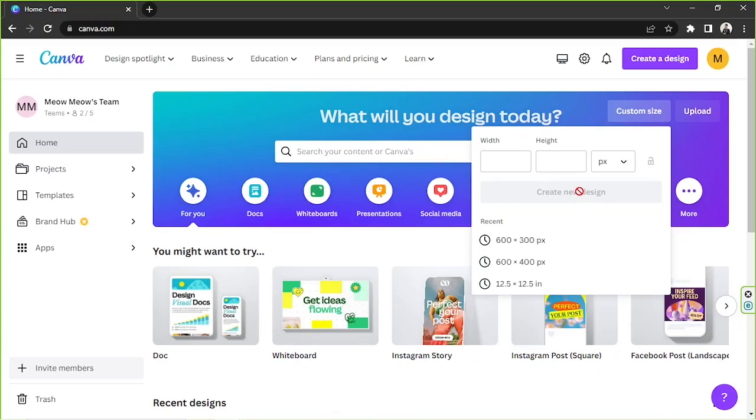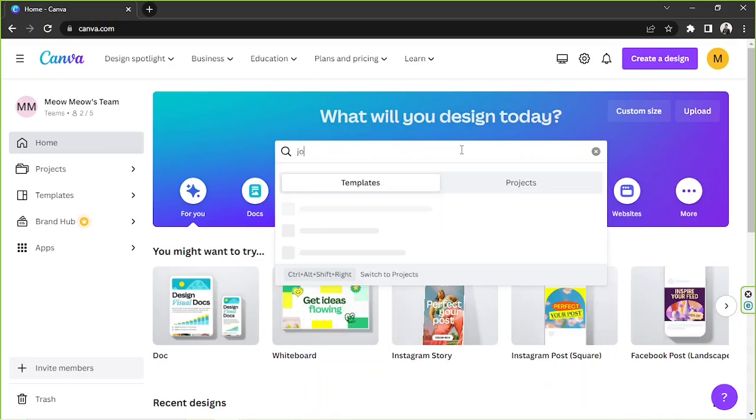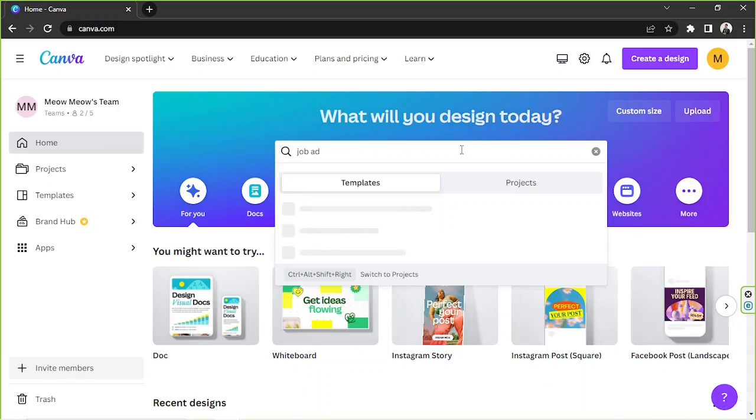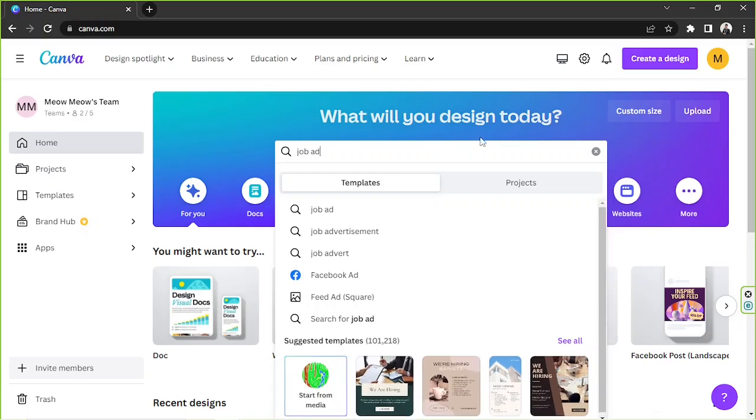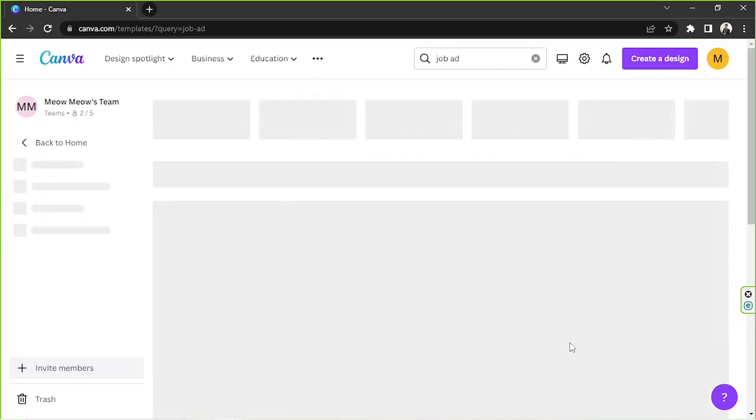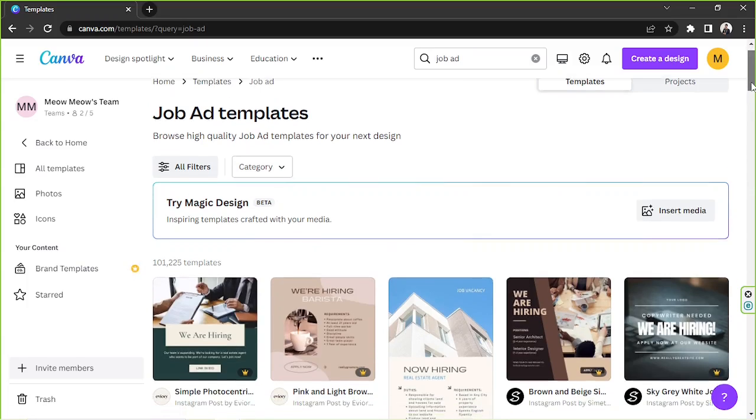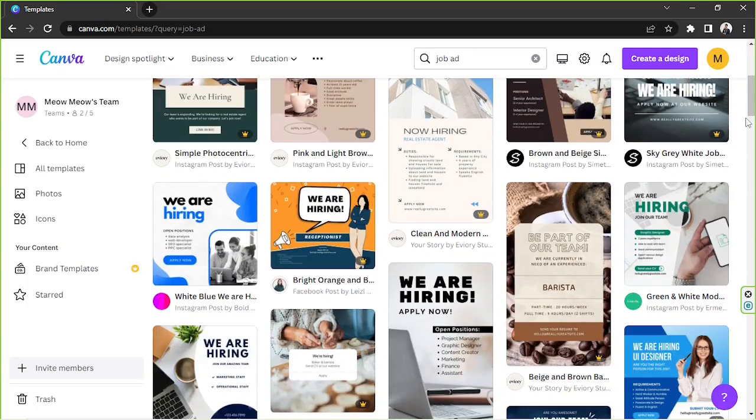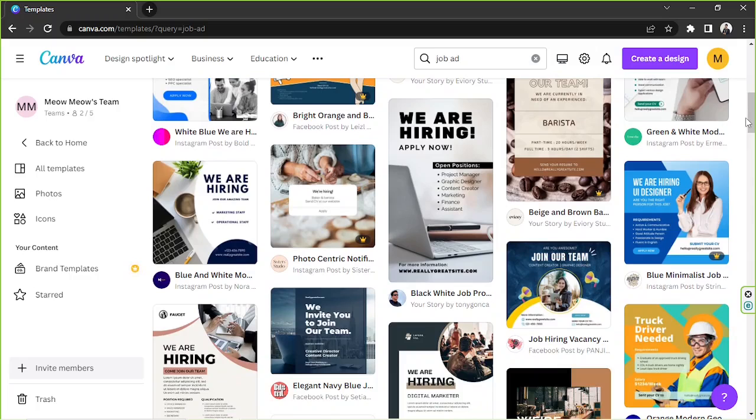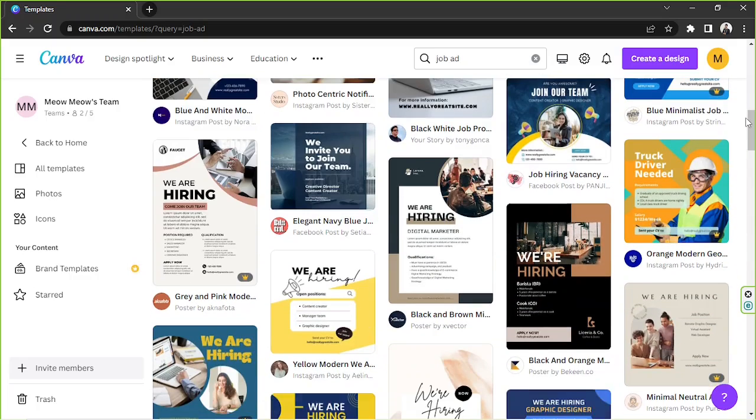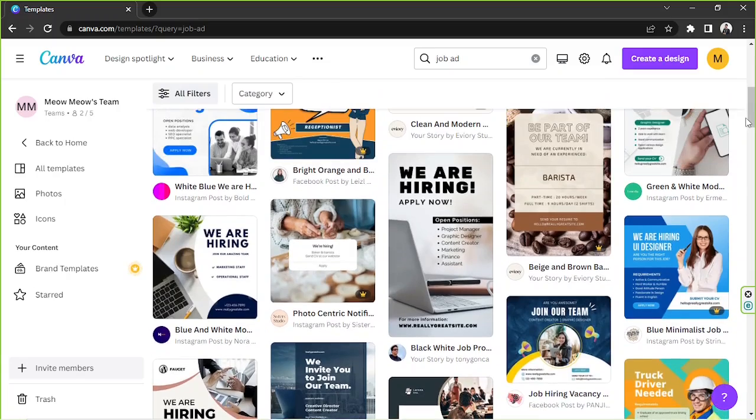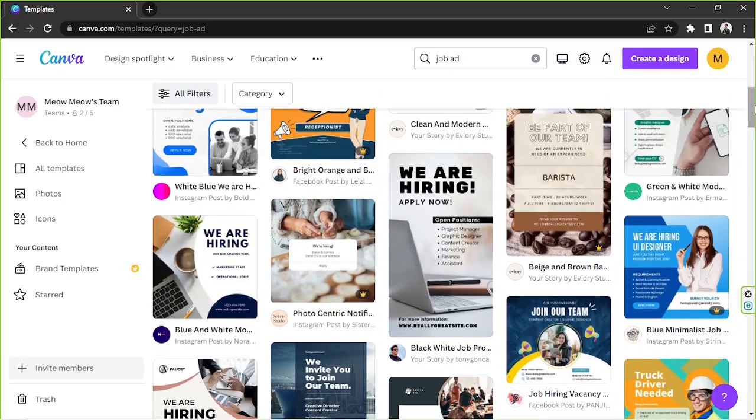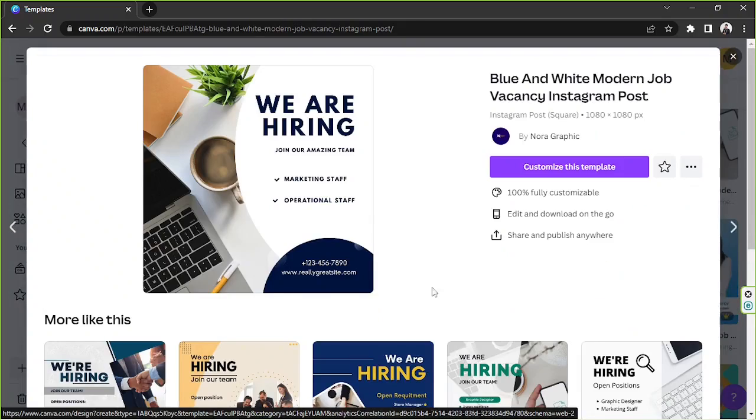As for me, I don't have a specific dimension that I'd like to use. So I'm just going to look for some templates directly. So I'm going to type in job ad on the search bar and I'm going to click on see all. So this is the templates page. In case you'd like to choose a specific template, you can do so. As for me, I'd like to go with a simple one. So perhaps this would be okay. And I'm going to click on customize this template.